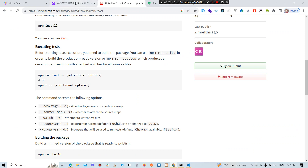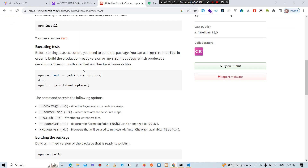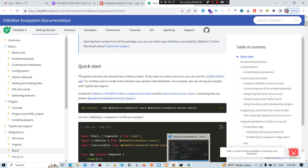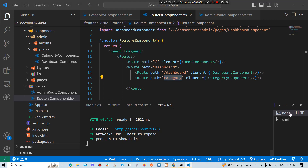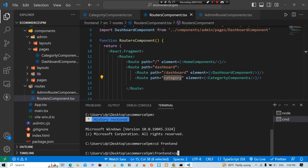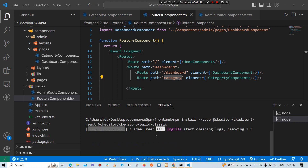First, we need to create a page. We need to create an editor and a list. We need to do this as a list and install this.